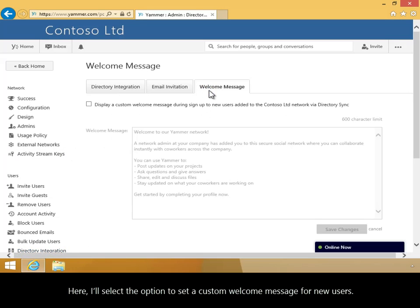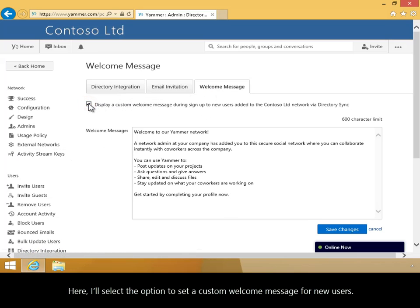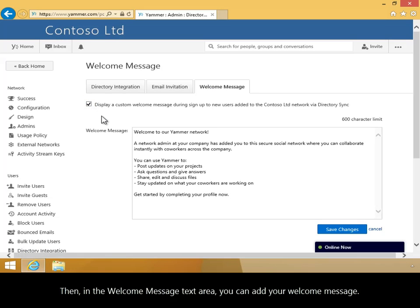Here, I'll select the option to set a custom welcome message for new users. Then, in the Welcome Message text area, you can add your welcome message.